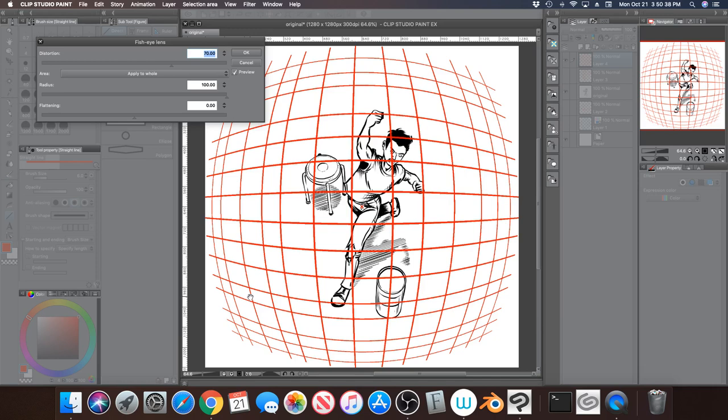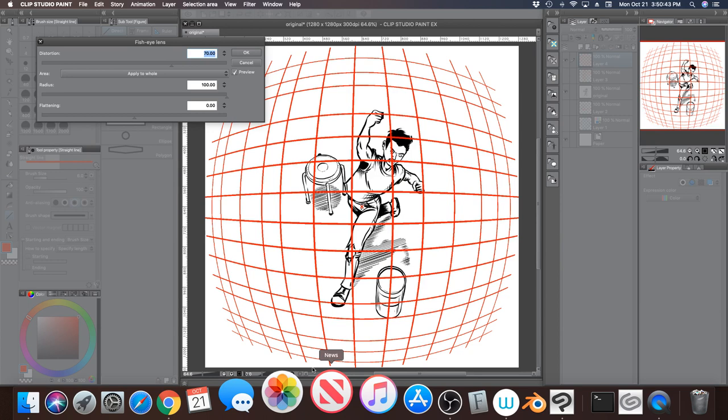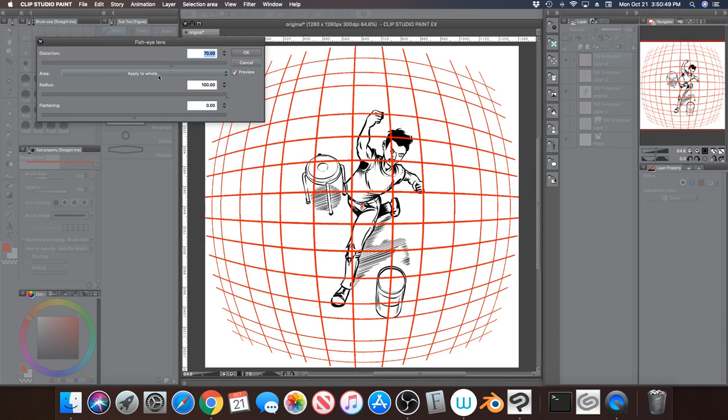And immediately the software puts the center, this red X here, it puts it in the center of the canvas. And what you can see here, you can see now that the lines are bent.